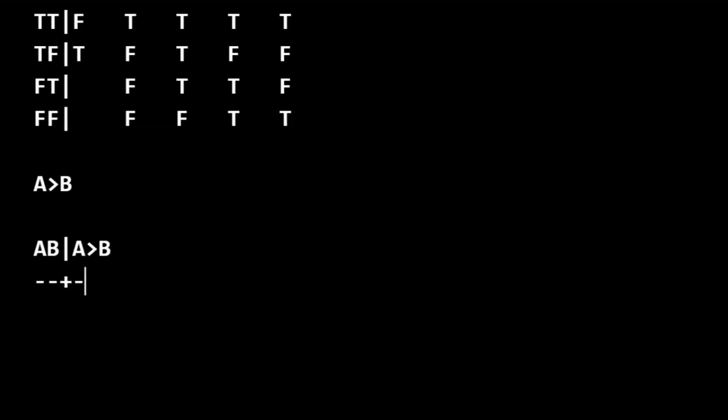Put in our dividing bars. And now here with two variables, we're going to have twice as many interpretations as we had with one variable. With one variable, we just had two interpretations. With two variables, we're going to have four interpretations.